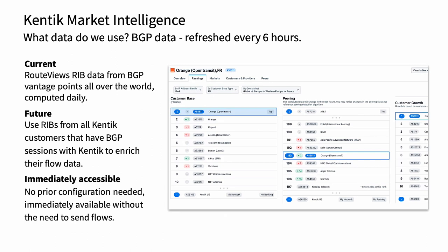Kentik has a lot of BGP data through its relationships with its customers and has thousands of sessions. We're in the process of pulling some of that data over and populating more of this product, and we'll see a lot more fidelity in peering relationships — those are things that are typically hidden. Transit is usually fairly easy to catch.